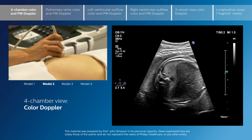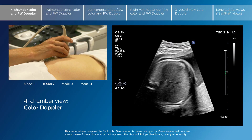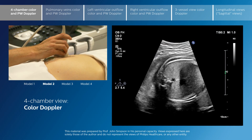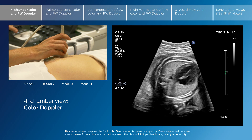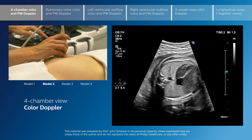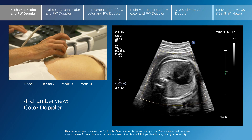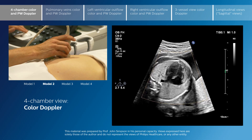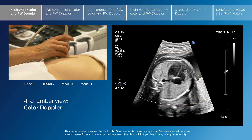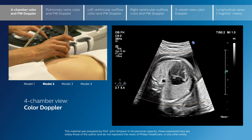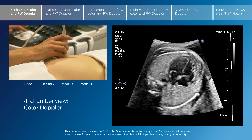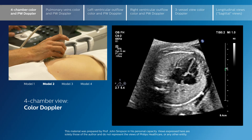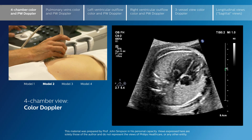What we suggest is that once the views of the heart are obtained in cross-section, the use of colour may be extremely helpful to confirm the flow into the heart and the flow in the great arteries.